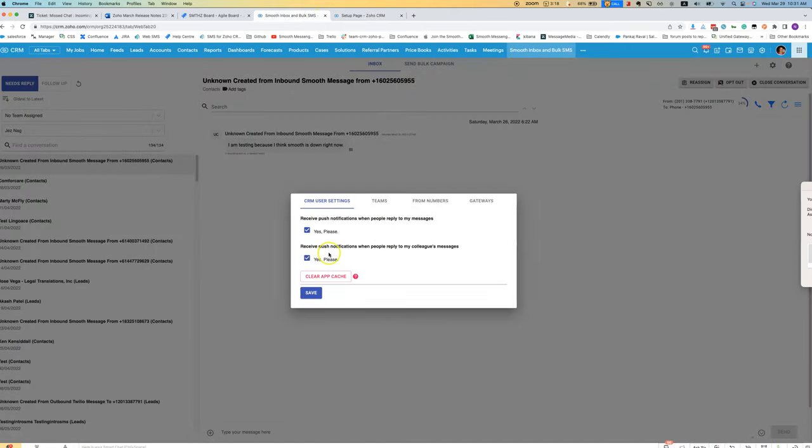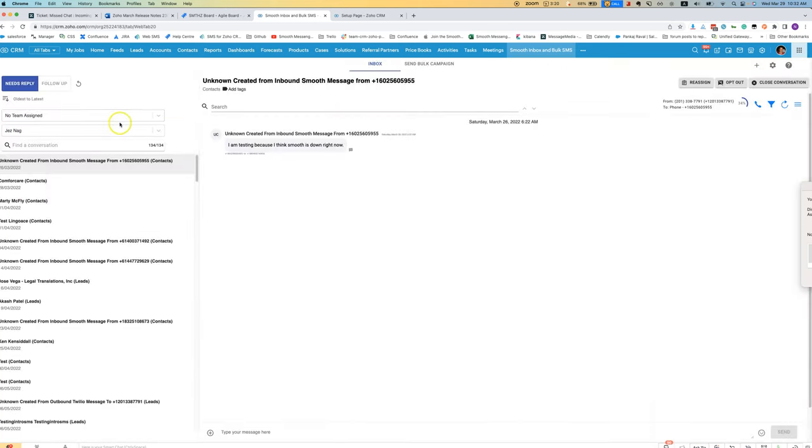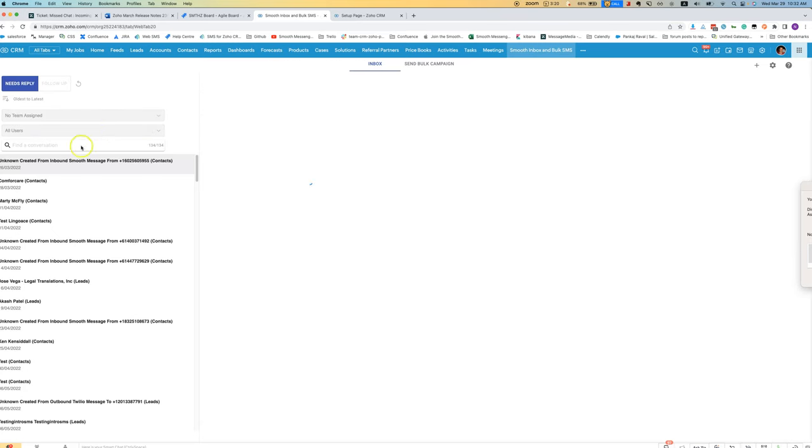After you've done that, they will have access in this area to be able to get push notifications for their colleagues' messages as well and they will also be able to see all messages using the All Users feature.